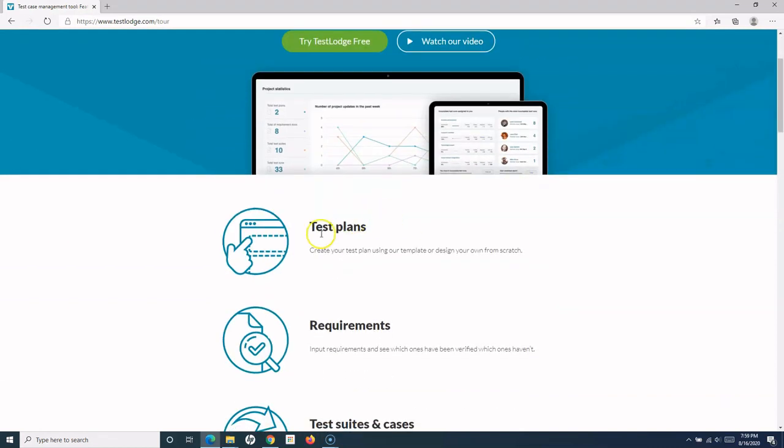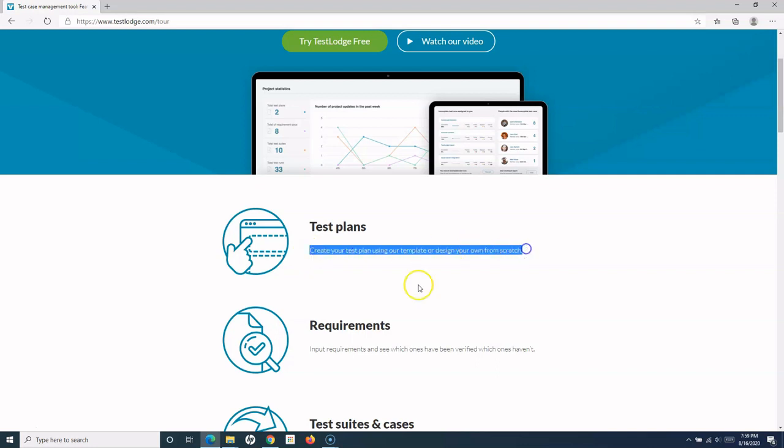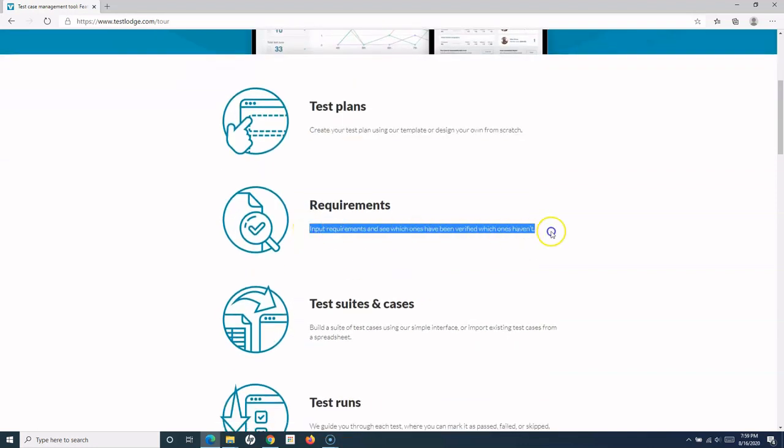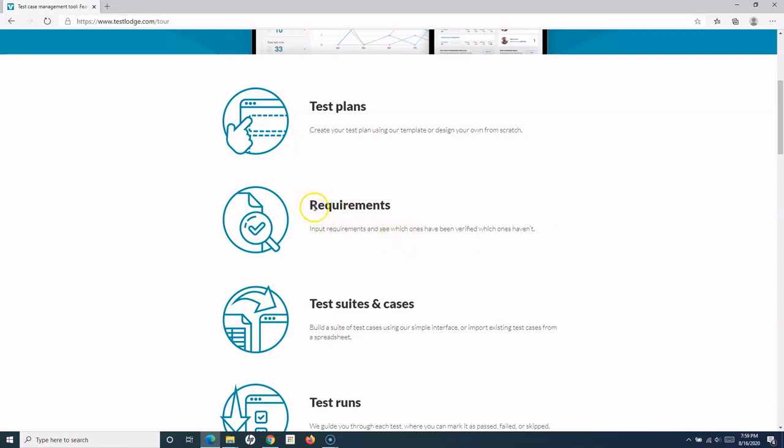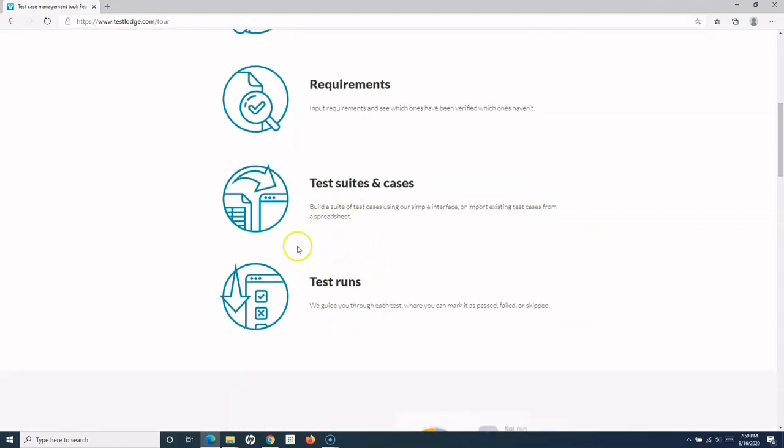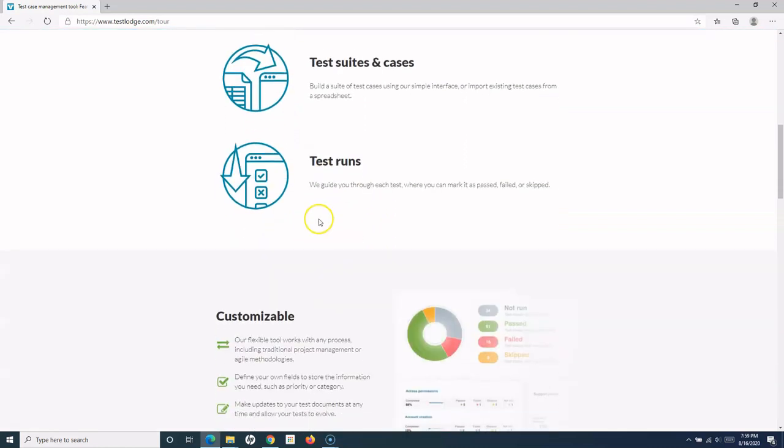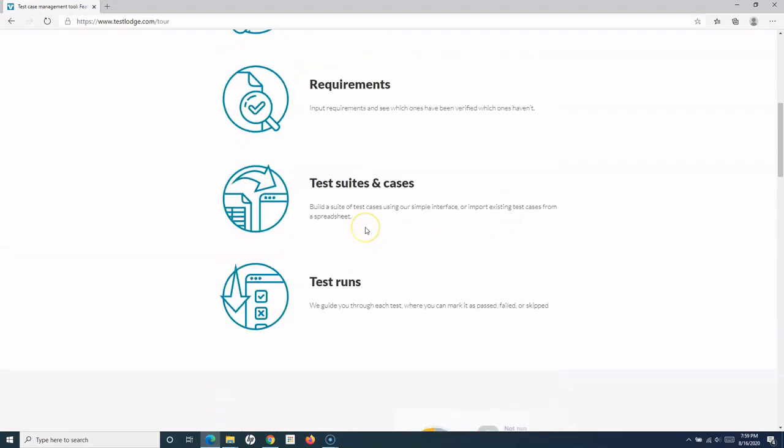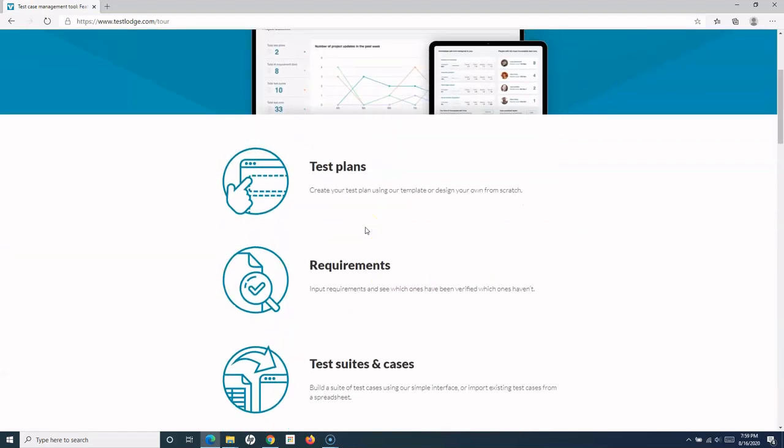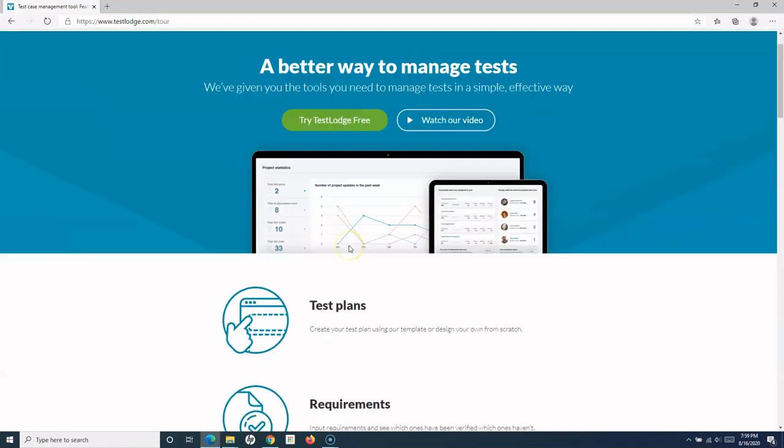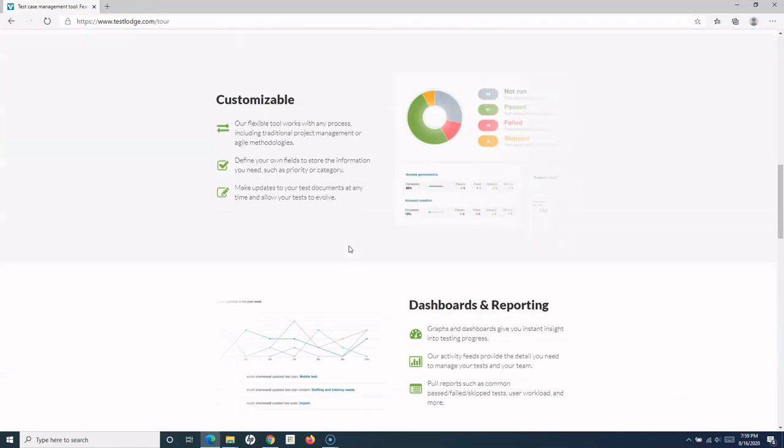You have the option to create plans, and the best thing about this is that the usage of TestLodge is very simple. You don't have to worry about their UI—everything is very intuitive. You can create test plans, map requirements (which helps define traceability of requirements, how many test cases are covered for each requirement), test suites and test cases, test runs—all the things supported in any test management tool are available in TestLodge as well.